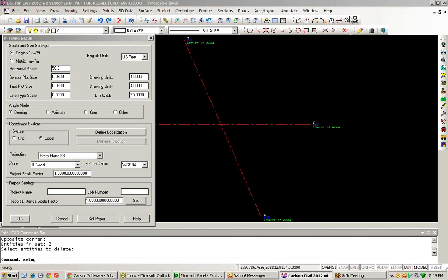In this short video recording, we're going to take a look at the vehicle path tracking routine found inside of Carlson Civil 2012.